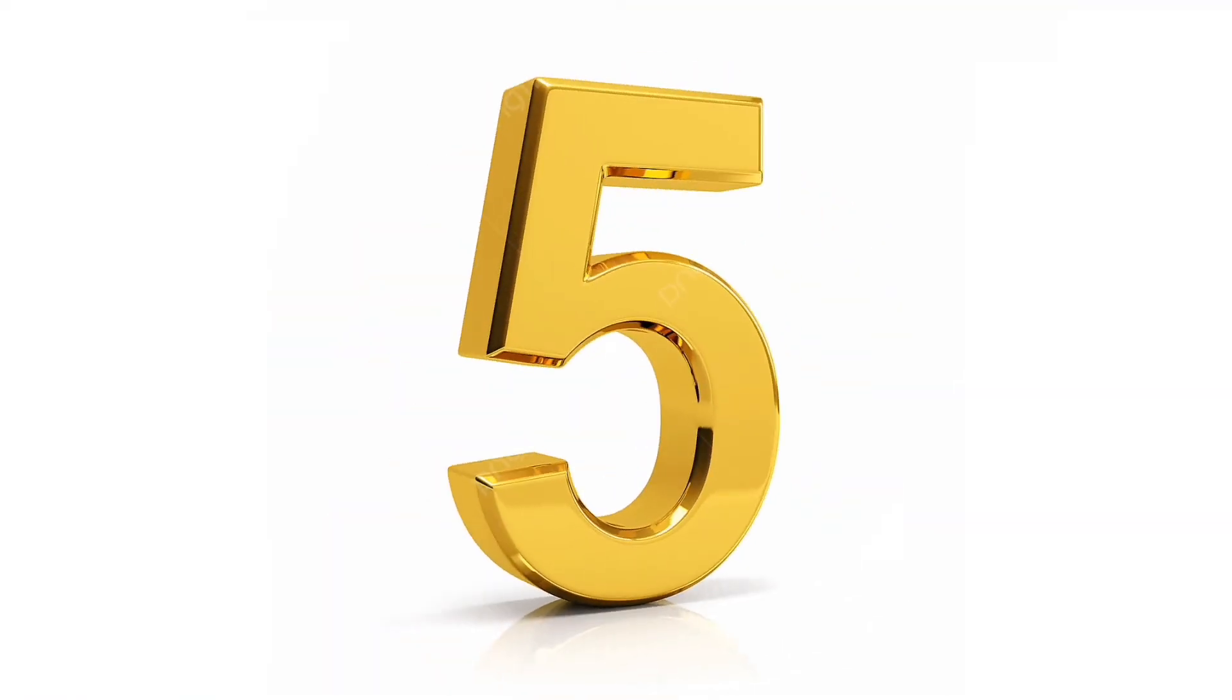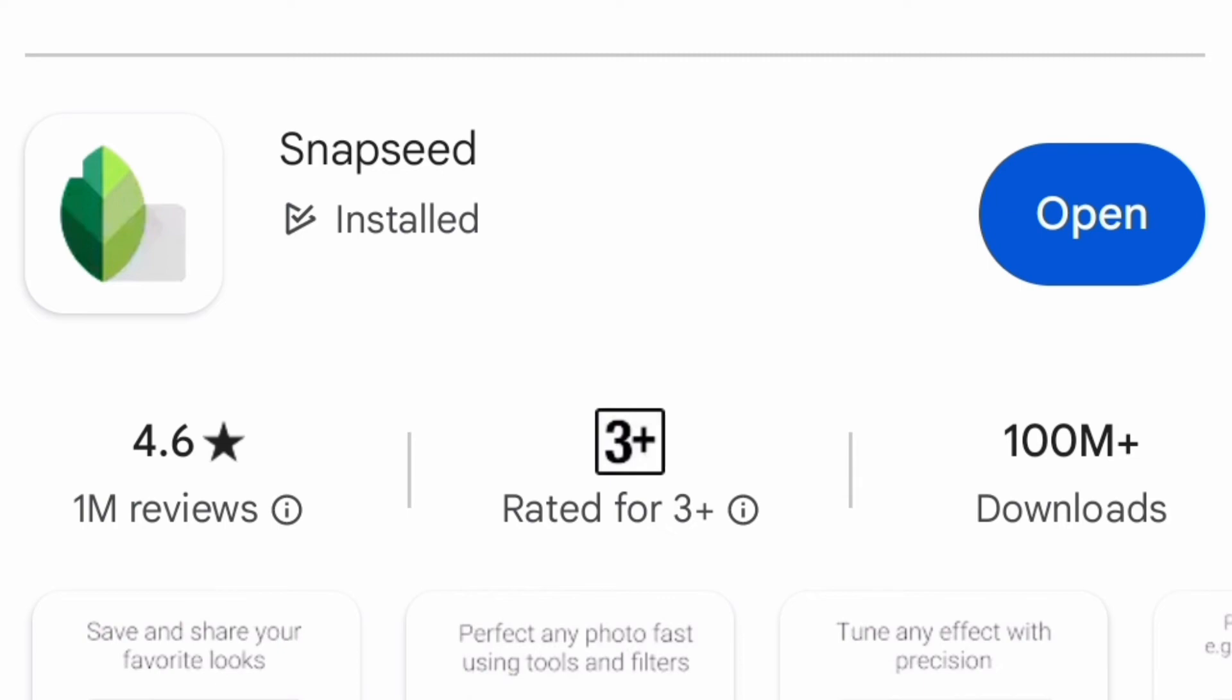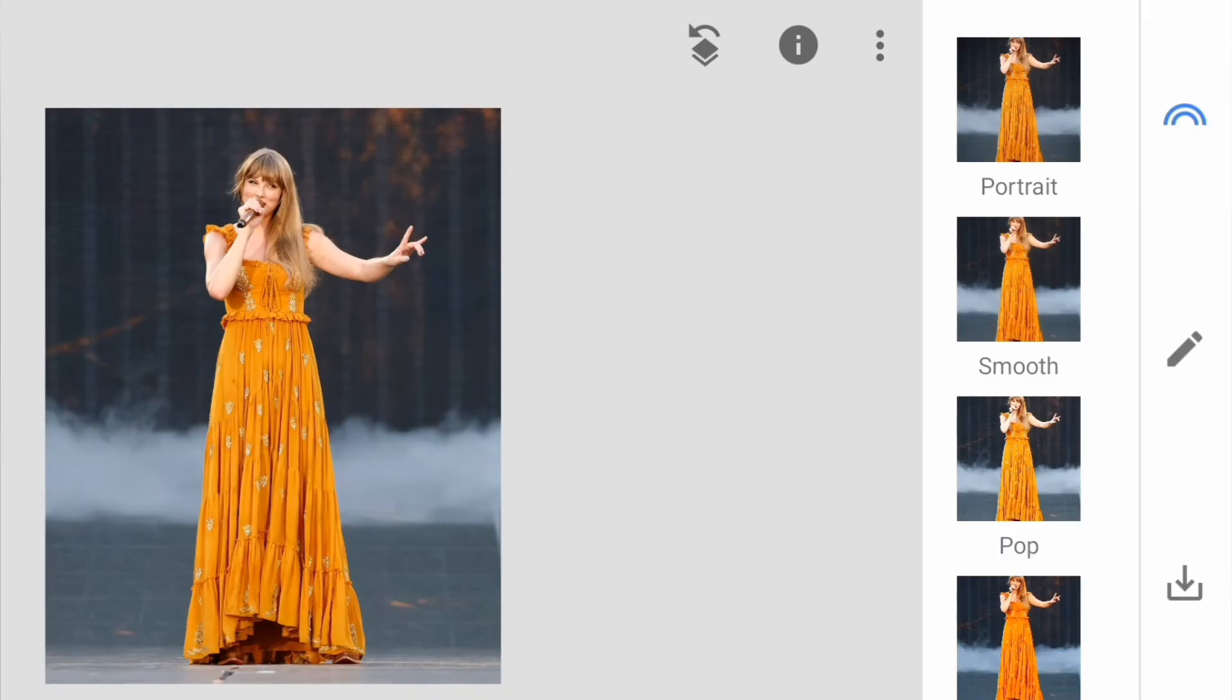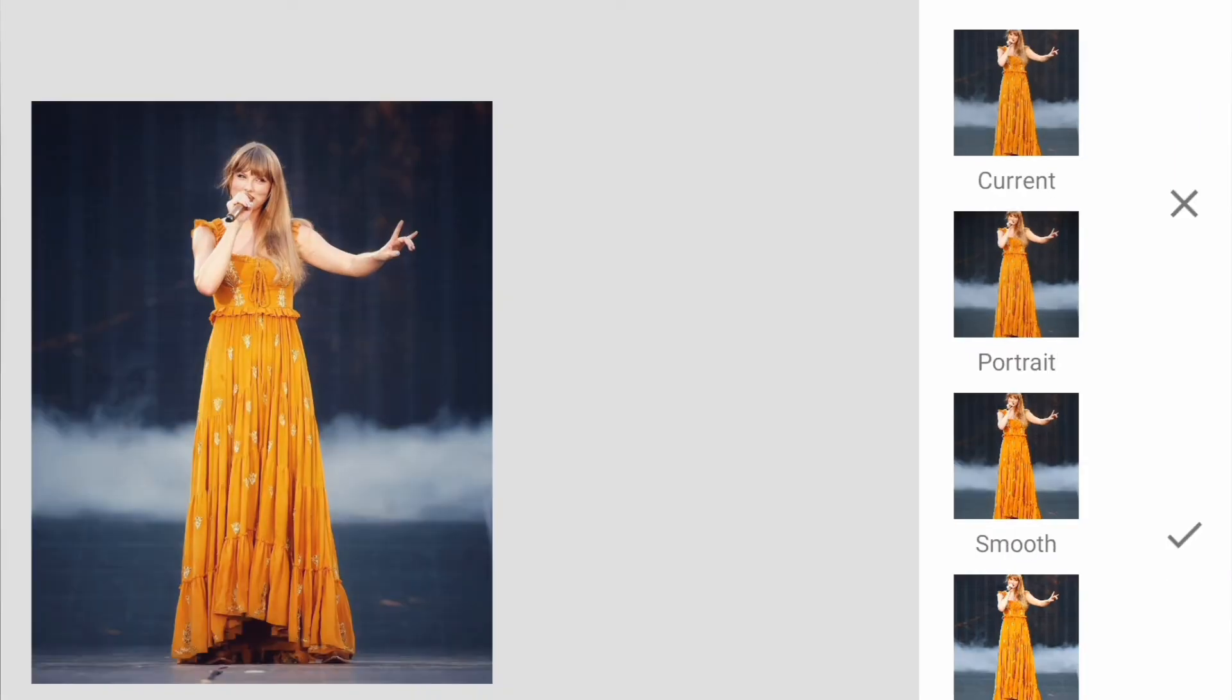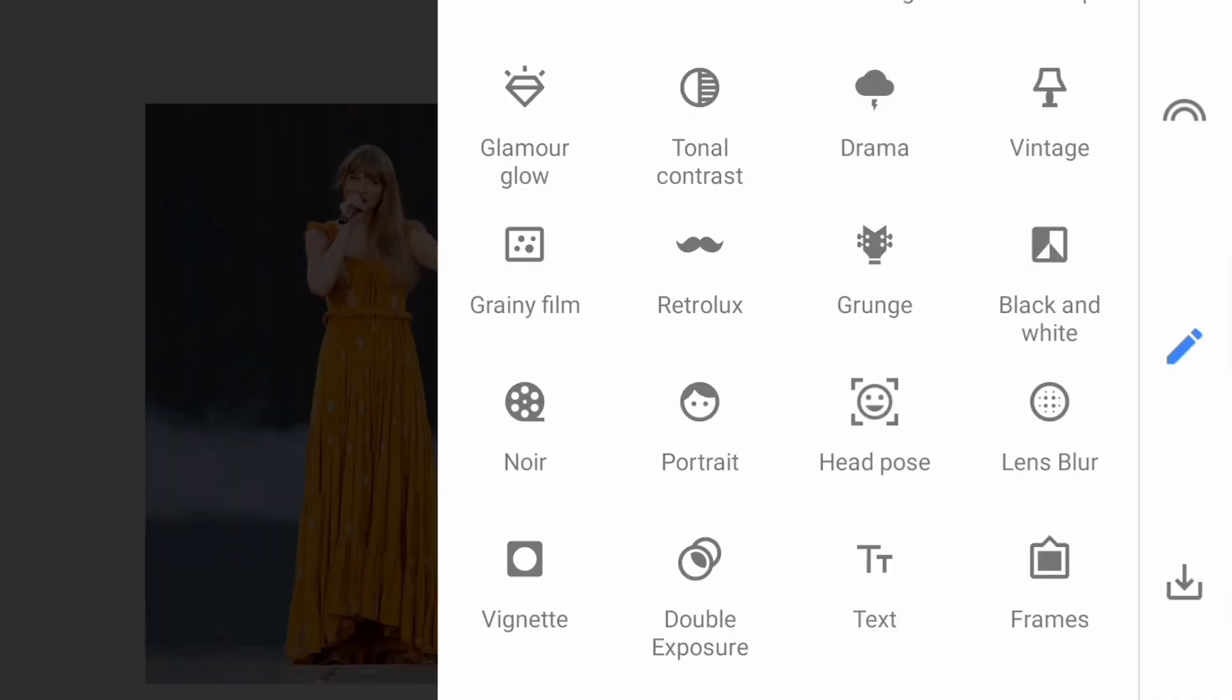Number five: Snapseed. Edit your photos like a pro using Snapseed. This app is totally free but it gives you very advanced features to edit your photos.